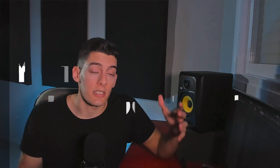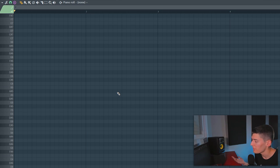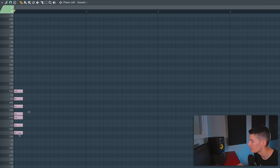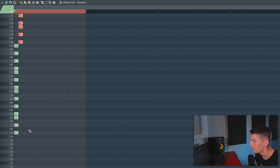Way number one to start a song, and the most common one, is with chord progressions. Everybody says this, but this is the truth. It doesn't matter what genre you're making — your song is gonna have chords and a melody. So why don't you start with the chords? The first thing you need to know is what key you're gonna use. For example, let's say you're gonna use D major. Make sure you know the key you're gonna use.